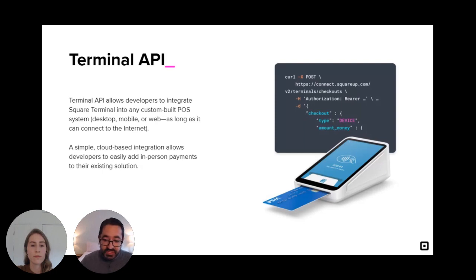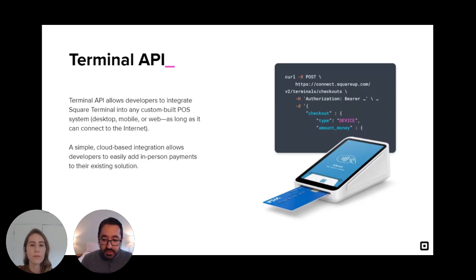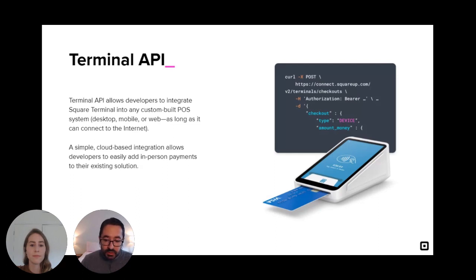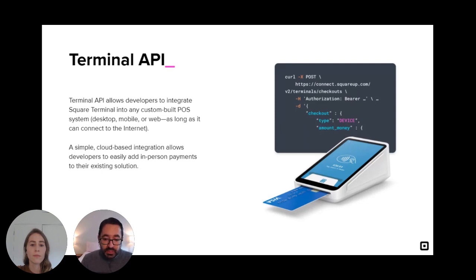Once you send a payment request to the terminal, it'll prompt the buyer to pay, and once the buyer completes the checkout flow on the terminal, we'll notify you via webhook that the payment is complete so that you can close the sale on your side. So Terminal API makes integration really easy for developers and it makes reconciliation a breeze for sellers.